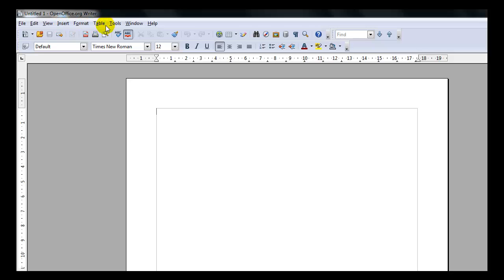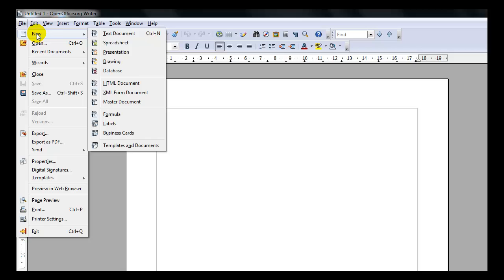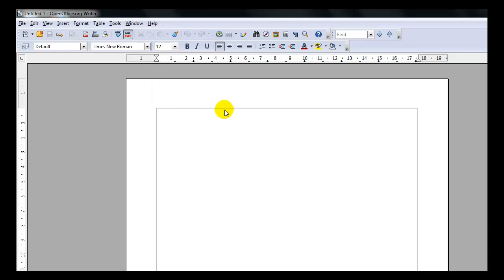Below the Title Bar you have what is called the Menu Bar. The Menu Bar contains various menus for you to execute commands. You have the File Menu. If you click on the File Menu, a list of commands will be displayed. If you notice beside the menu command, there might be a little triangle. That means there is a submenu attached to that command. So if I wanted to open a new document, there is a submenu that lists what type of new document I would want to open. To close the menu, just click outside the menu and that will close the menu for you.